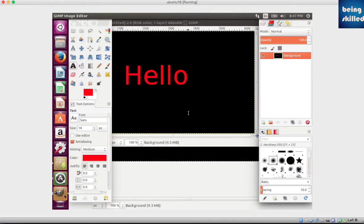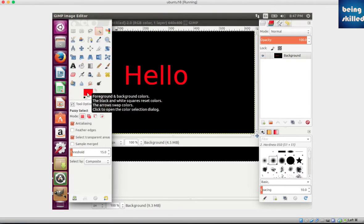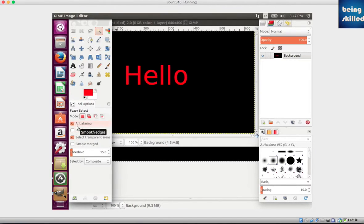This is also mentioned in the GIMP documentation. Now let's get started using the fuzzy select tool. We can see we have this magic wand, or the fuzzy select tool, and we can see we have multiple modes here.